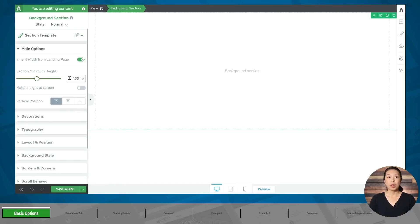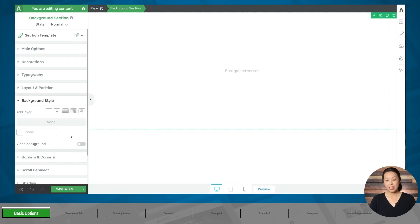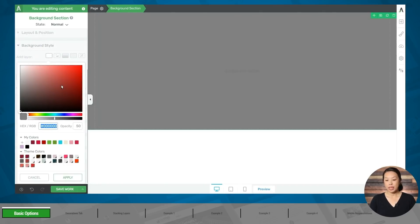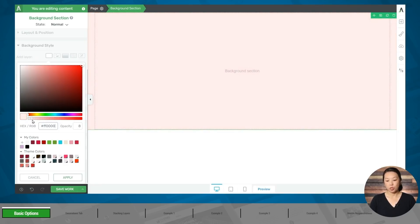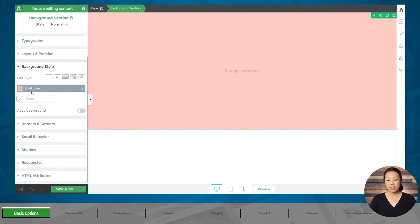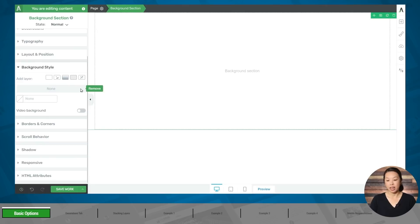Now let's quickly go over the basic background options. Let's go to the background style tab. The first option is the solid color — you can use the color picker to choose a color. You can also use the opacity slider to make your color more opaque or more transparent. If there are any layers on this page underneath your solid color, they will show through. Let's click apply, and as you can see, the solid color has been applied to our background. To remove it, you can simply use the trash can icon.